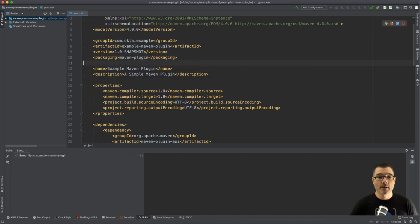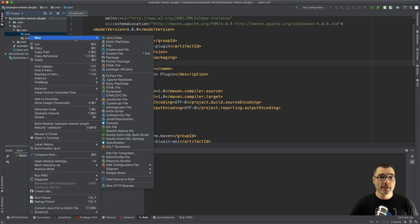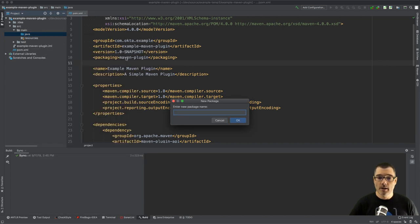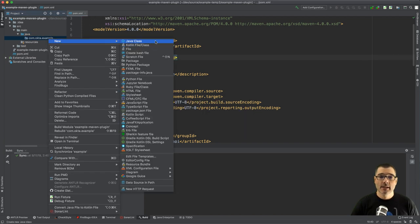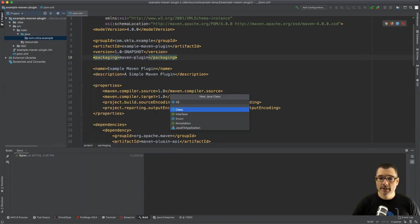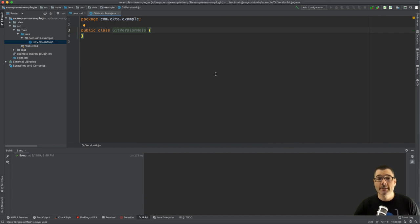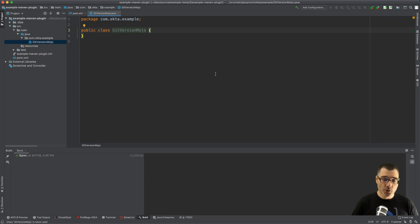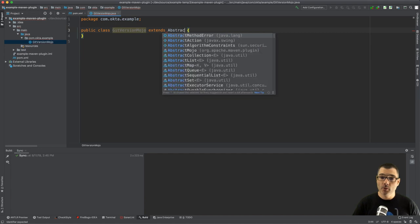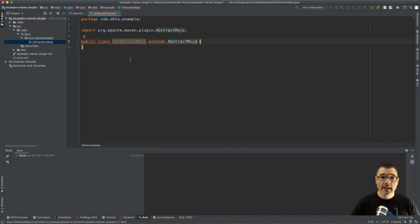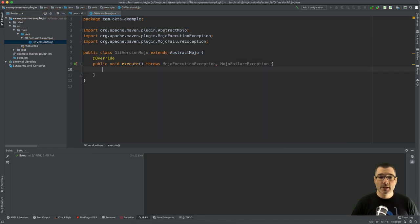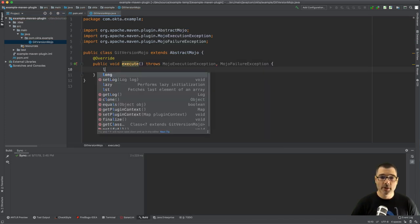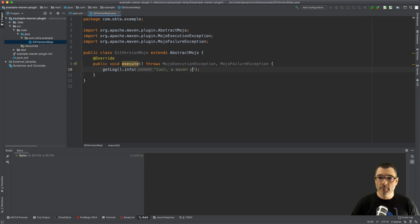Next up I'm going to create a new package, I'm going to call it com.okta.example, and a class. I'm going to call mine the GetVersionMojo. So a Mojo is a Maven term - a Maven plain old Java object, just the same as your POJO. So I'm going to extend an AbstractMojo and it's going to make me implement one method which is execute. So that's where all the logic for my plugin is going to go. So I could do something incredibly basic right now: getLog().info("Cool a maven plugin").